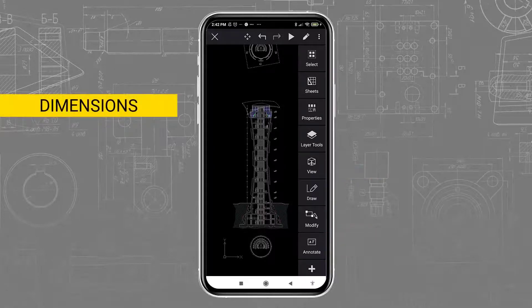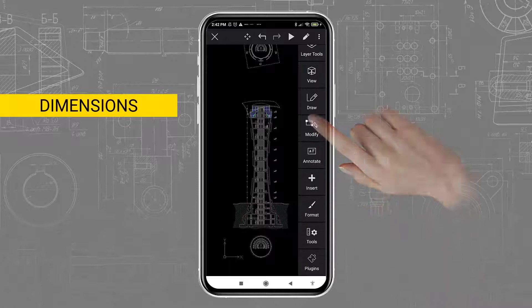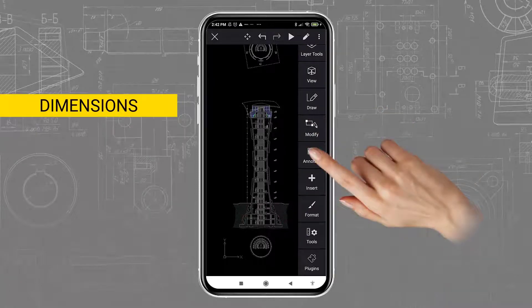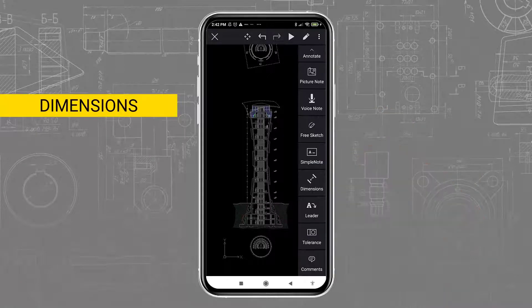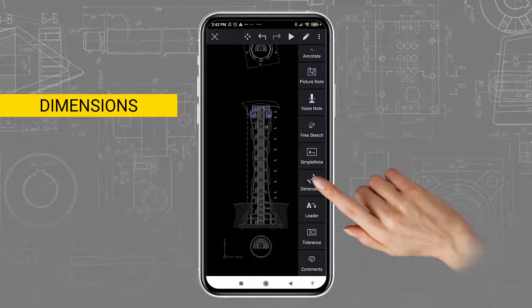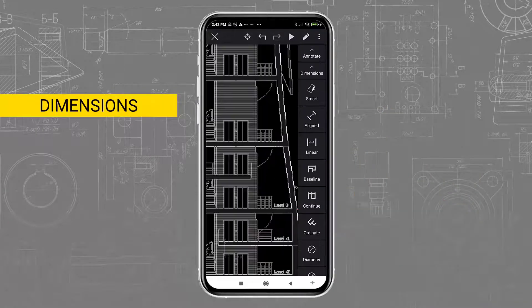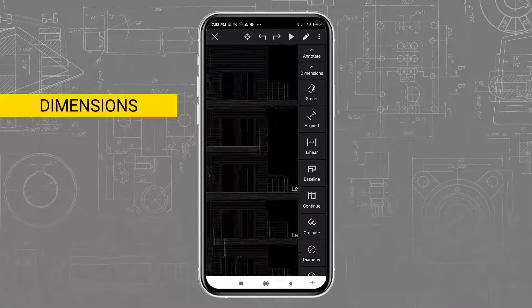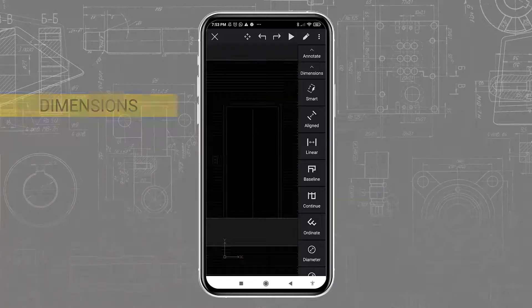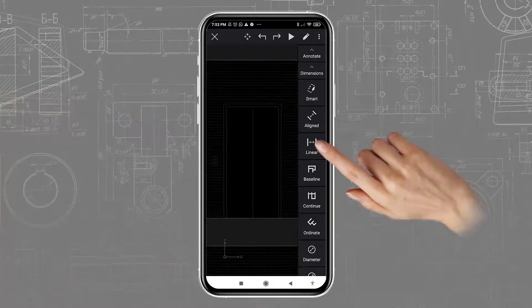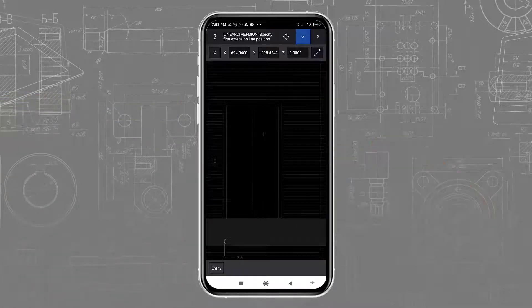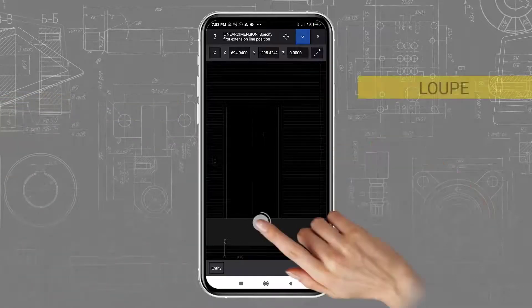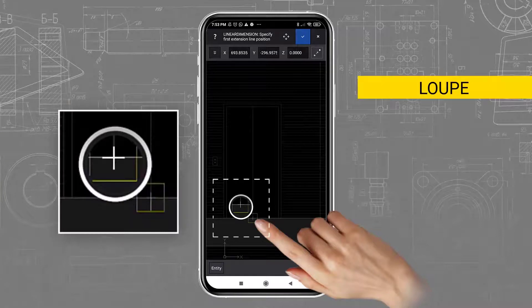The dimensioning tools are found in the Annotate toolbar. You may, for example, need them to check a distance or angle that is not shown in the drawing. This is an opportunity to show you some other touch gestures.